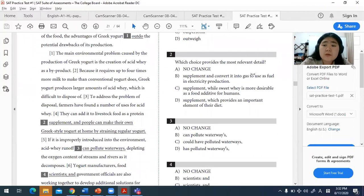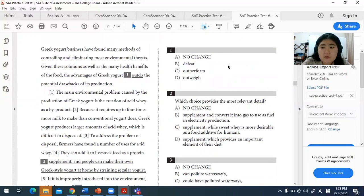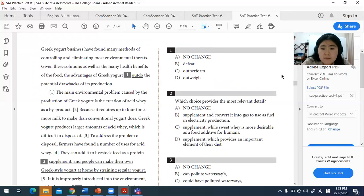Compared to the reading section, you don't need as much detailed understanding of the passages, but you should still have an overview of what each passage is about. The passages are not as difficult as reading passages, so they're relatively easy to go through. If you master the 20 different rules, you'll be able to handle at least 80 to 90 percent of the writing section, making it easier than the reading section.